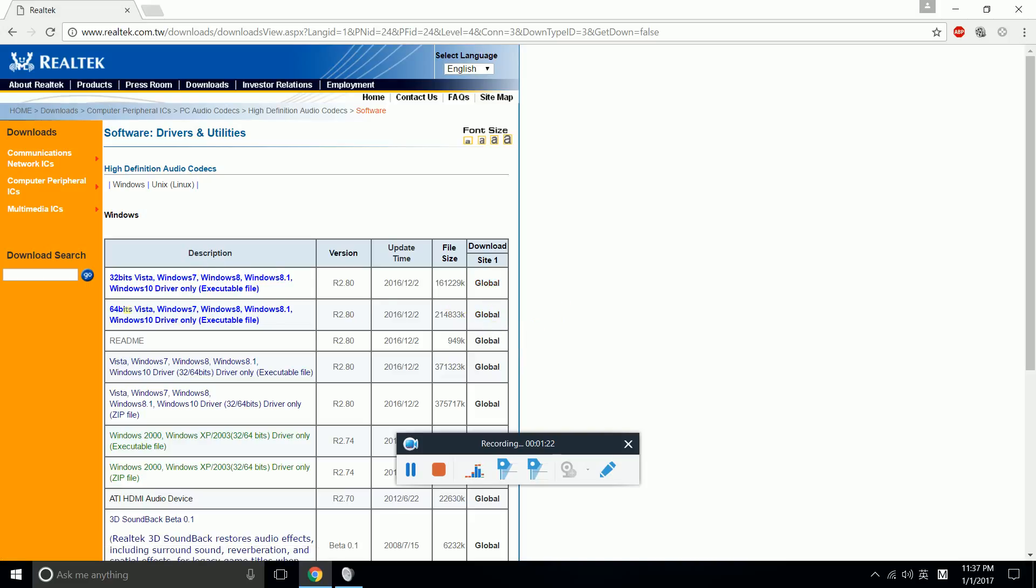There are two versions and I think most of you have the 64-bit version. Just click this and it will start to download. After it downloads, install the file and click Next, Next until it finishes.